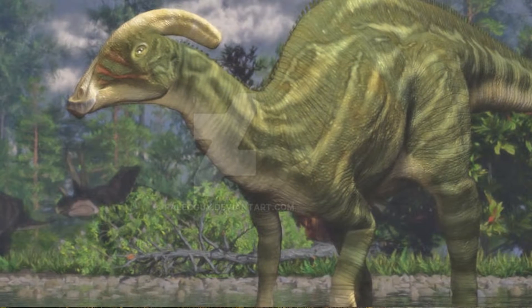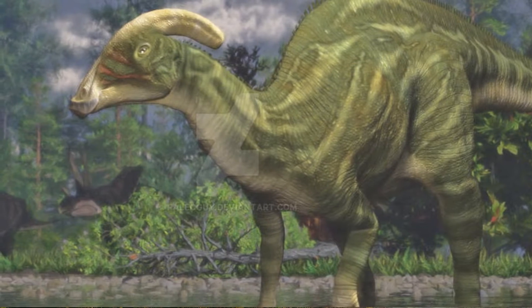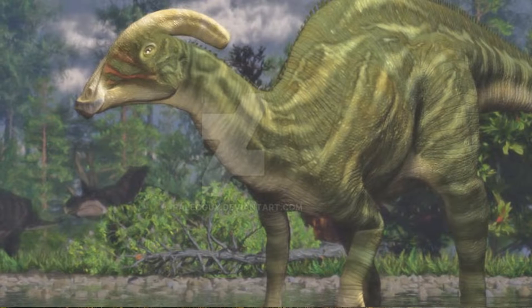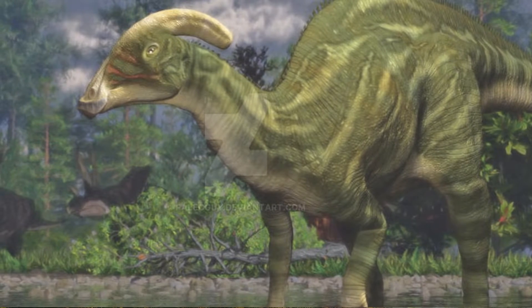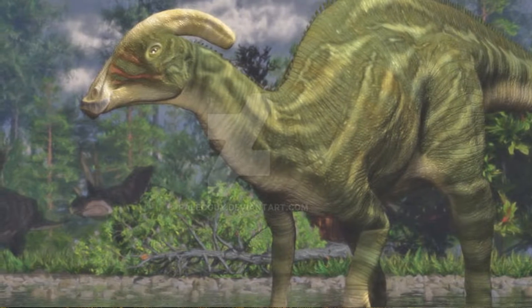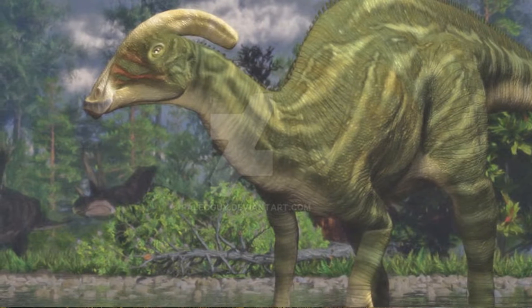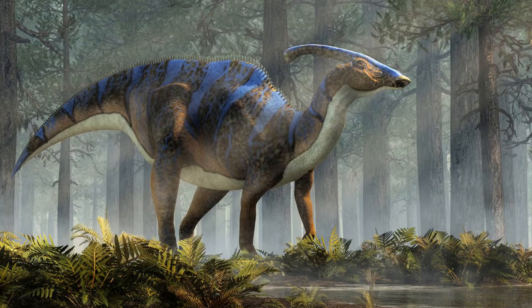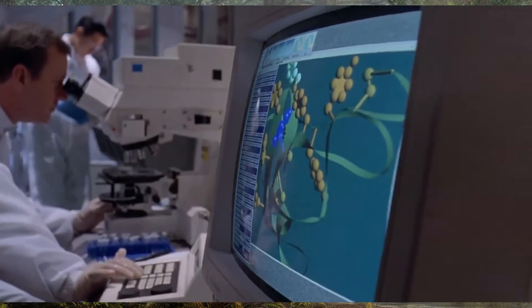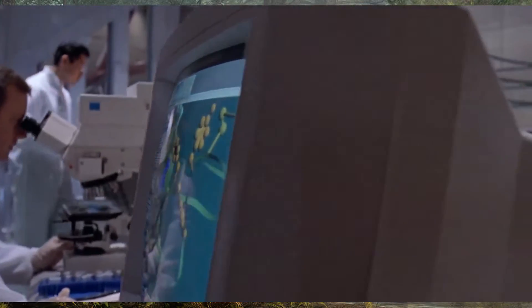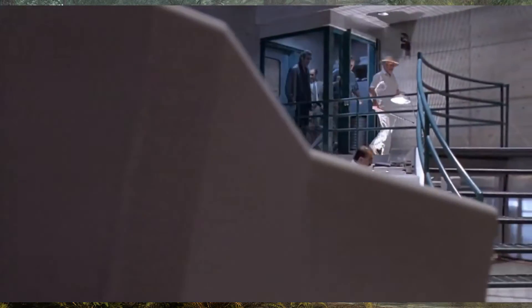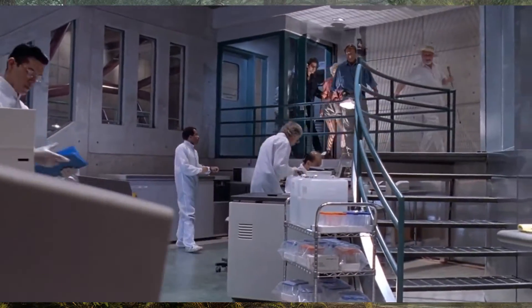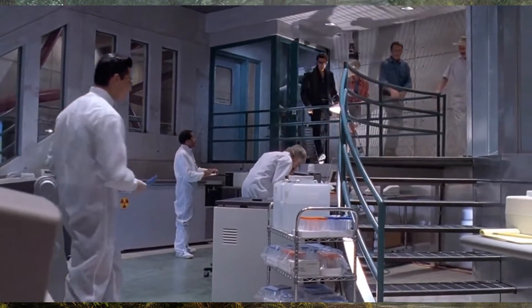From what we can tell, the Parasaurolophus in the 1993 film seemed to be based on the Parasaurolophus Cretocrystasis subspecies. It was in 1986 that Ingen started producing living Parasaurolophus at their sites on Isla Sorna.